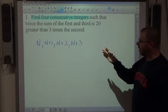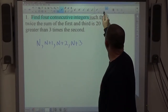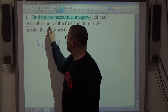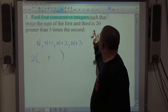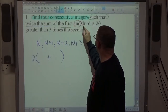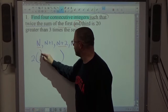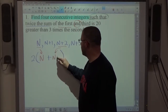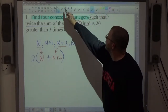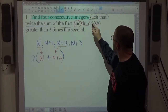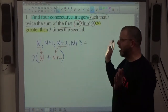Once I've established what they look like algebraically, I see the words 'such that,' which means an equation is coming, so we start looking for words. 'Twice the sum' means 2 times a sum, and we're adding the first (n) and the third (n+2). Then it says 'is,' which is always an equal sign. Then the words '20 greater than' — we'll handle those in a moment.